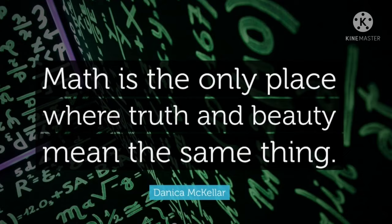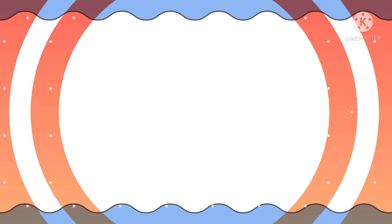Max is the only place where truth and beauty mean the same thing. Thank you.